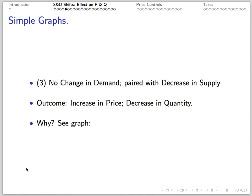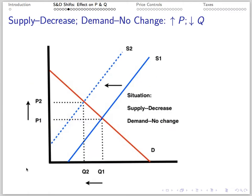Number 3: If there's no change in demand but a decrease in supply, we get an increase in price and a decrease in quantity. A leftward shift of the supply curve yields an increase in price and a decrease in quantity.